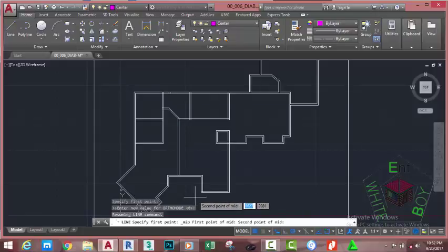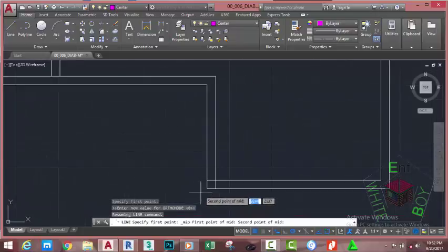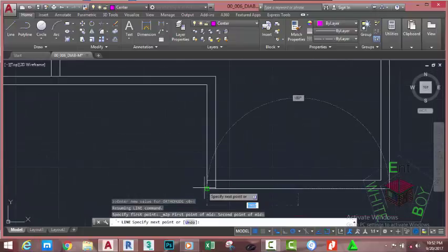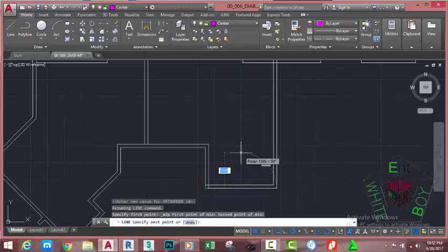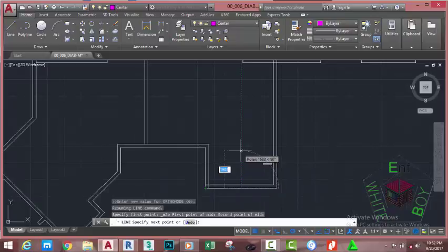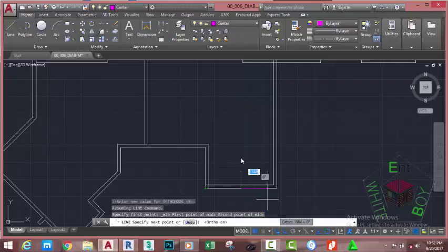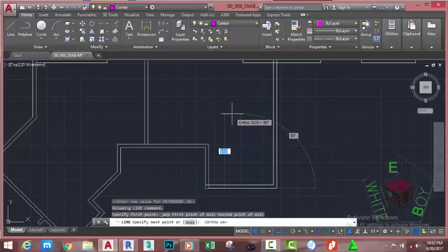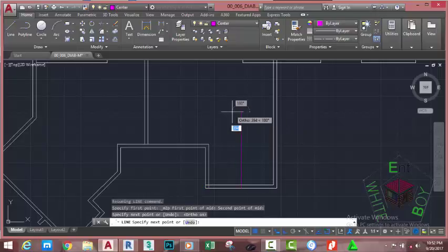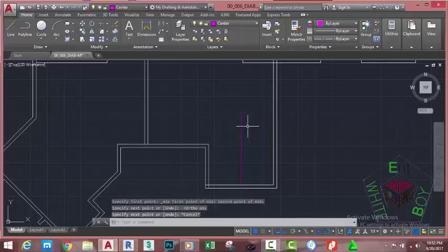At the specify second point of mid, zoom in into this area and click. AutoCAD starts the line between the two points that you selected. Go to the status bar and activate the ortho mode. Move the mouse cursor in this direction and click. Press Escape to get out of the command.